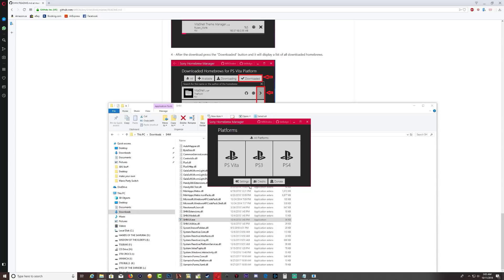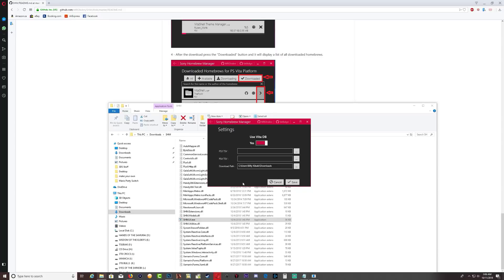Okay, so once it's launched you're gonna get this program and it's a really nice looking program. So once you get the program you're gonna see settings, credits, and donate. Shout out to all the guys who work on this homebrew manager and also they have a donation part where you can donate to them.